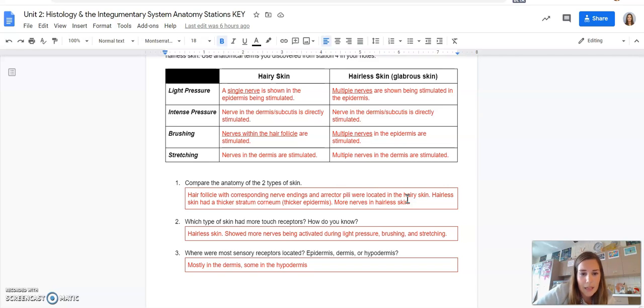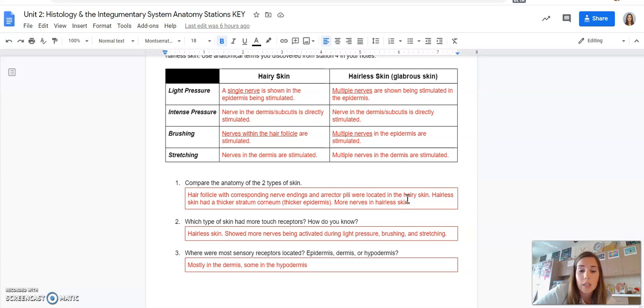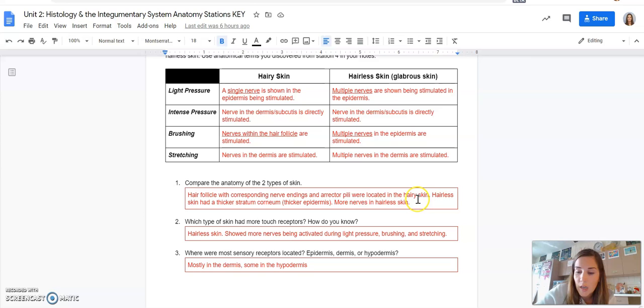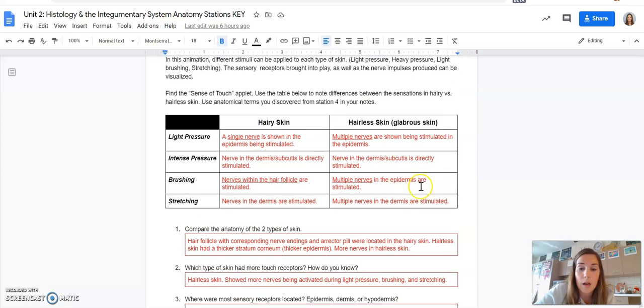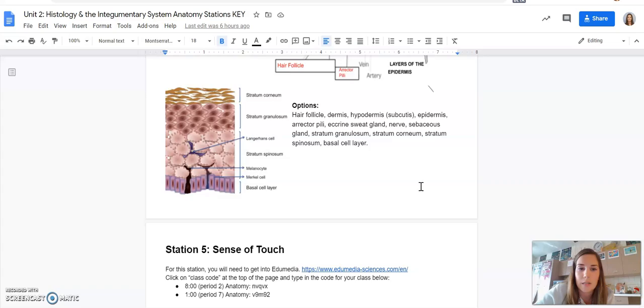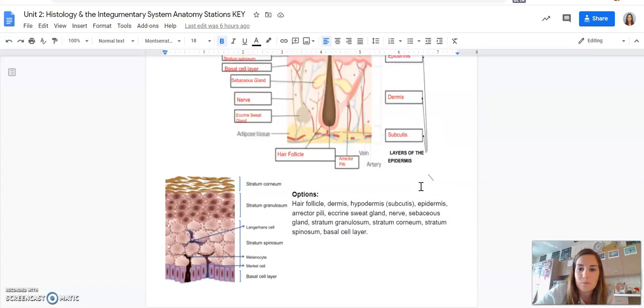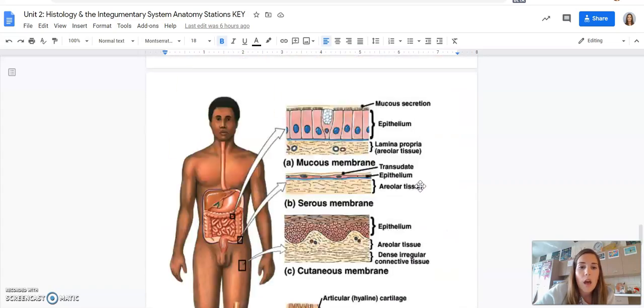Then the last one, which, sorry, skipped over two, which type of skin had more touch receptors should be hairless skin. And then most sensory receptors are located in the dermis, but some are in the hypodermis, which is the same thing as the subcutaneous layer.